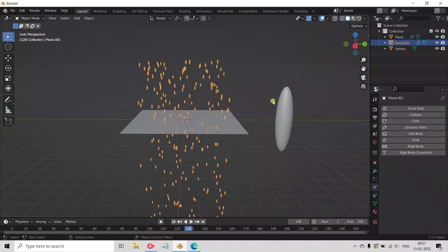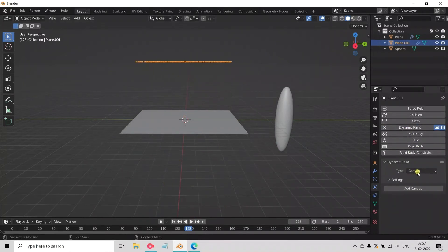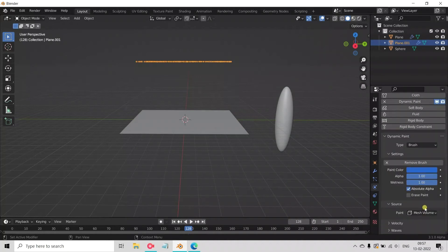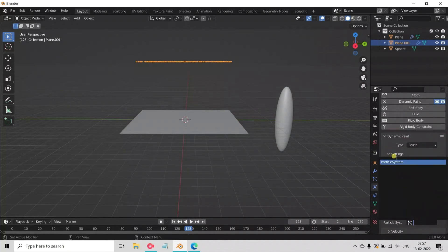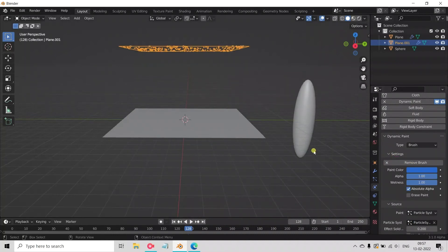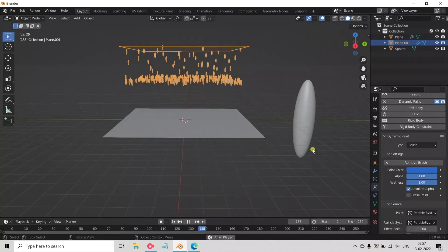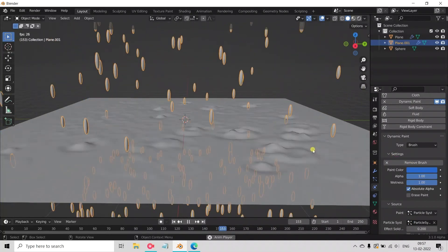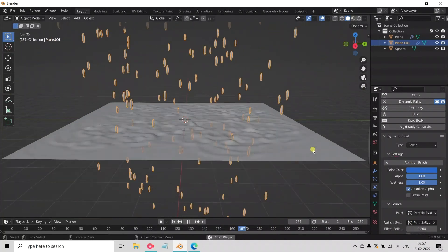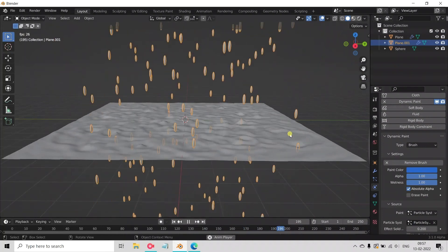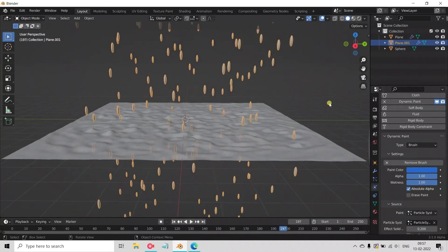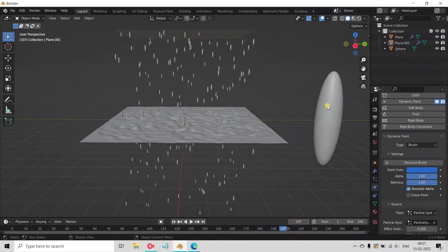Now select plane 1. Add Dynamic Paint in physics properties. Change Canvas to Brush and add it. Here change Mesh Volume to Particle System and select the particle system we are using. See here, plane 1 is dropping the raindrops and the plane is getting small waves, but it looks like noise between the waves and raindrops look big.